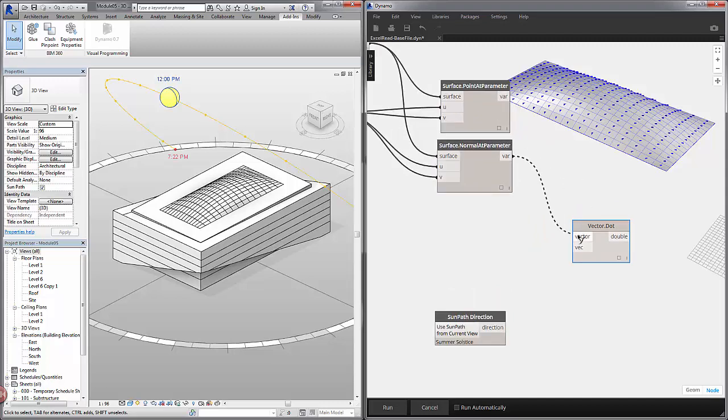So this normal will be our vector input. Our sun will be our second vector input. And I'll hit run.